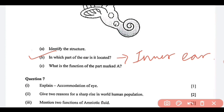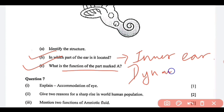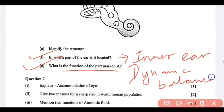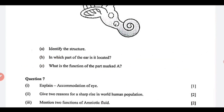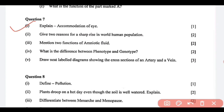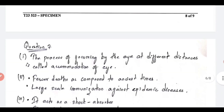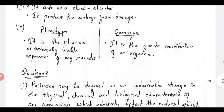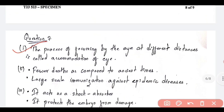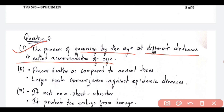Question C: what is the function of the part marked A, the semi-circular canal? Its function is to maintain dynamic balance. Next is question number 7: explain accommodation of the eye. It is the process of focusing by the eye at different distances — this is called accommodation of the eye.